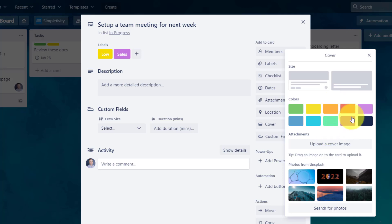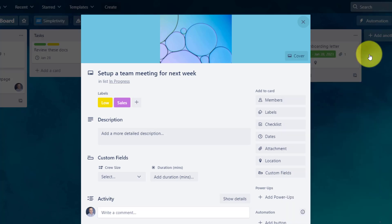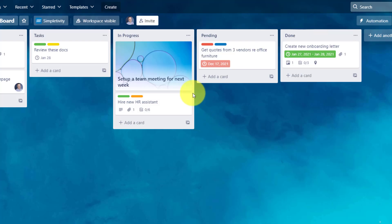In addition to just adding a color cover, you can also upload your very own cover image or maybe search for an image online. So in this case, if I really want to spruce things up, I can have this cover image on the front of my card. So a lot of flexibility and additional way in which you can segment and highlight certain cards on your boards.